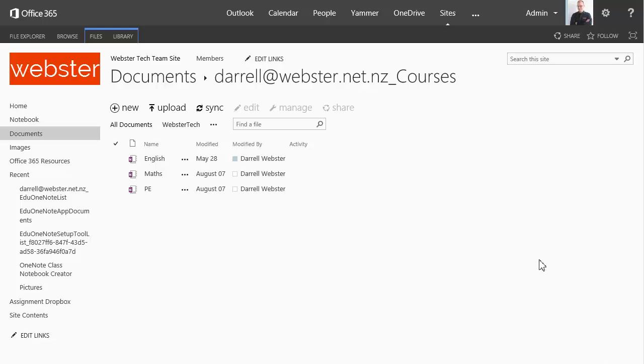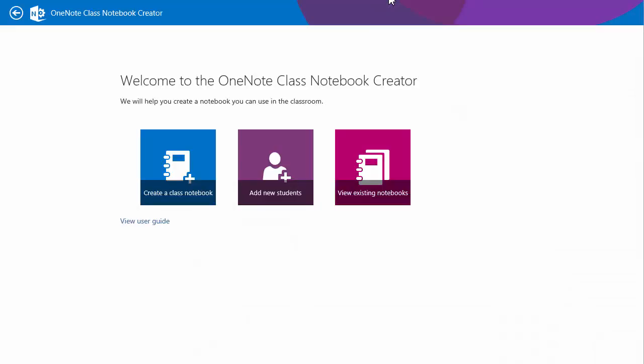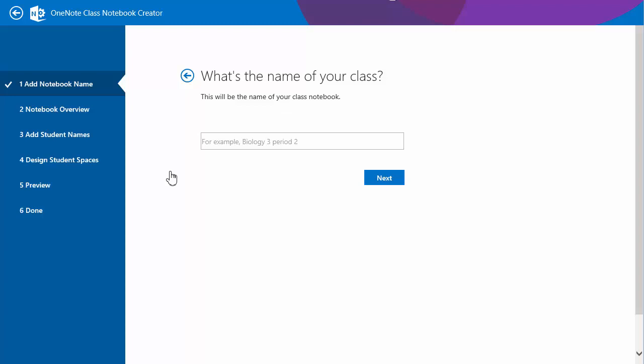So let's have a look at the creation process for the new tool. I expect it to be similar if not the same. Year 10 Science.